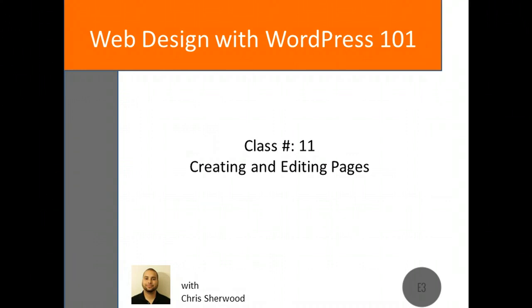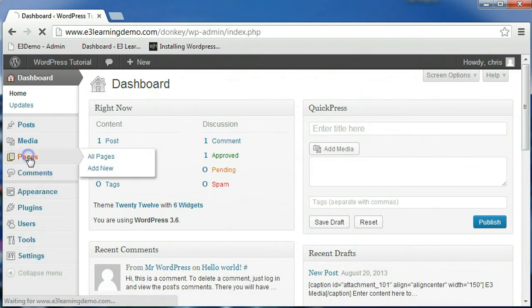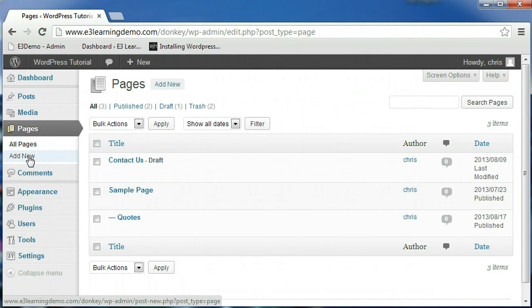Now in order to add a new page to your site, you can click the Pages tab on the left hand navigation menu from the WordPress dashboard. This will load the All Pages tab, which is the area that allows you to manage your existing pages.